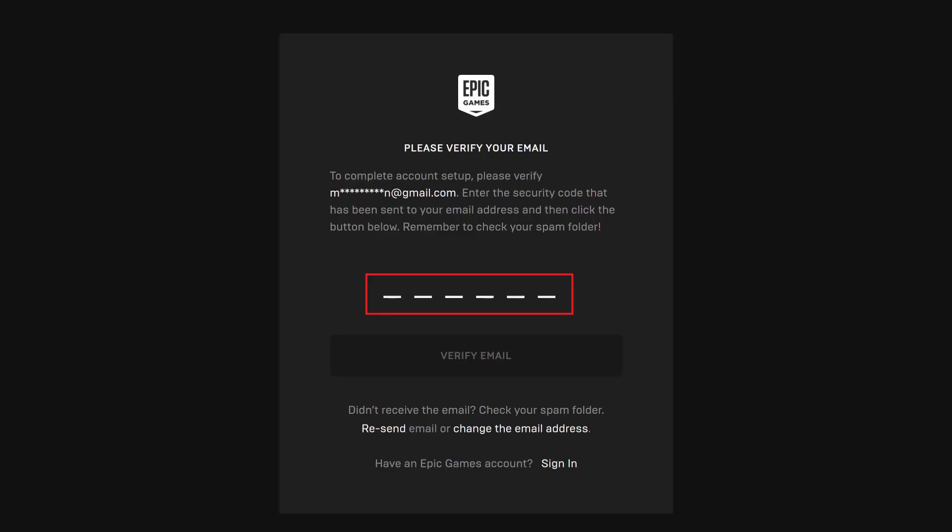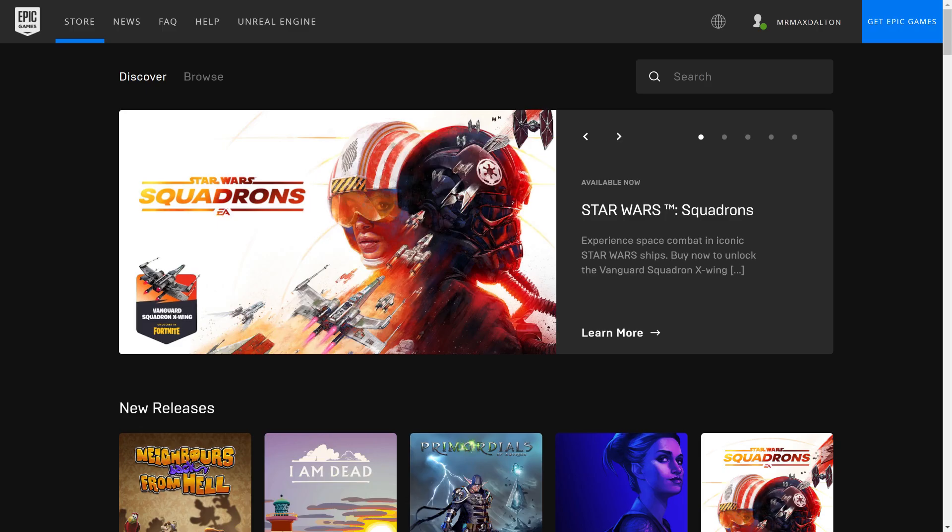Navigate back to the Epic Games website, and enter that code to verify your email address. You'll be routed back to the Epic Games home screen, where you'll now see your Epic Games account name displayed along the top of the screen indicating that your Epic Games account has been successfully created.